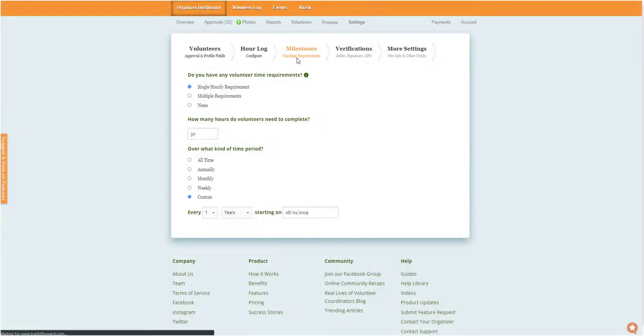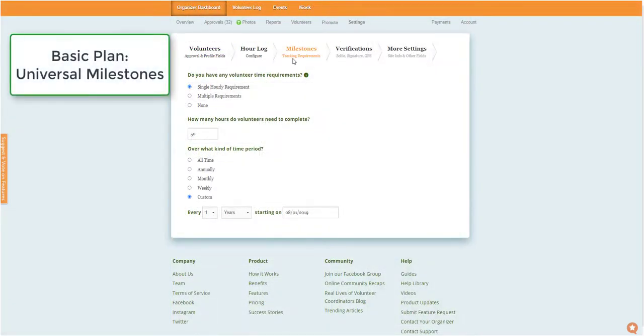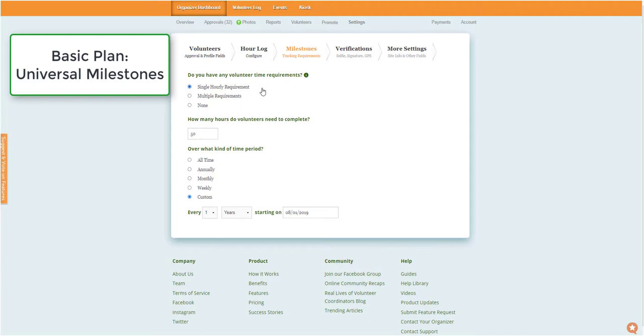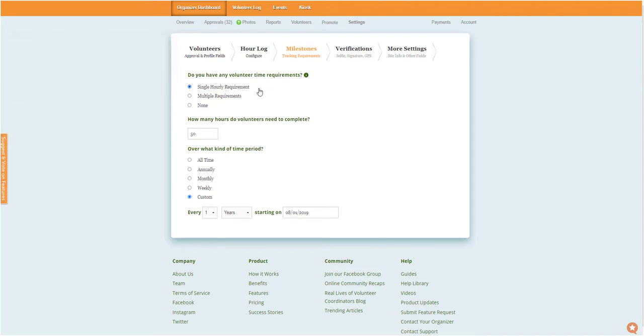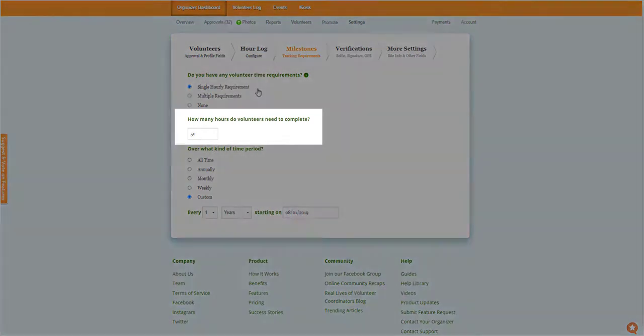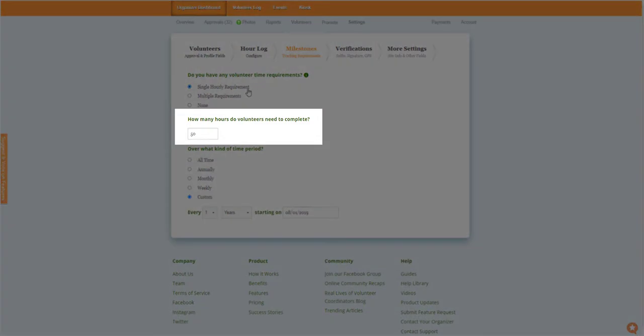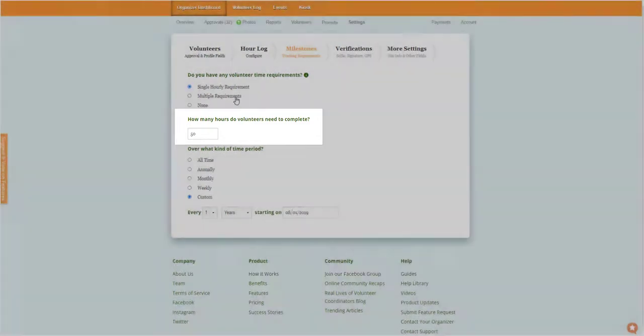If your organization tracks any volunteer requirements or awards, the Basic version will include access to Universal Milestones. Universal Milestones are requirements that apply equally to all volunteers and all hours. For example, requiring that all members complete 50 hours each year.